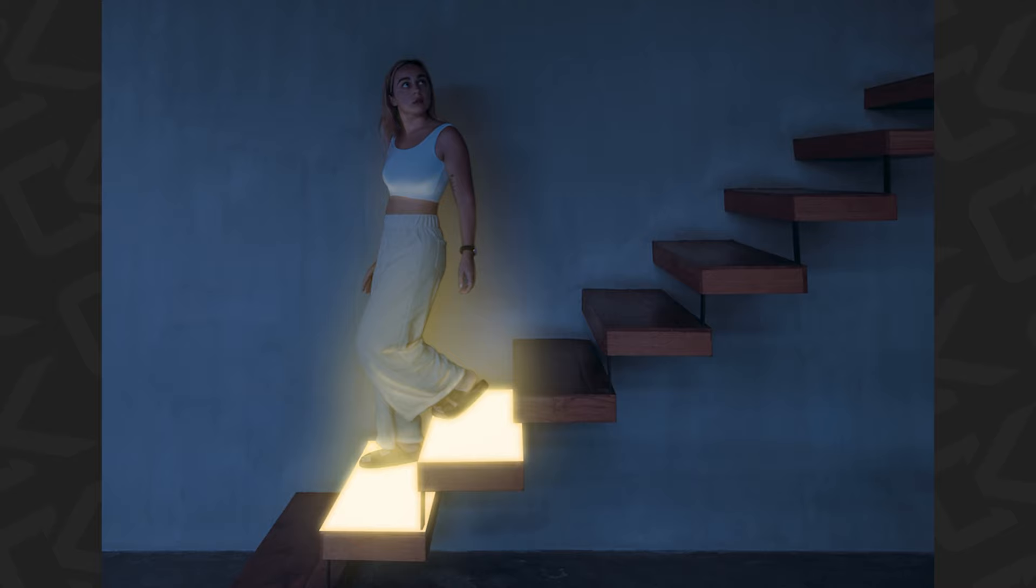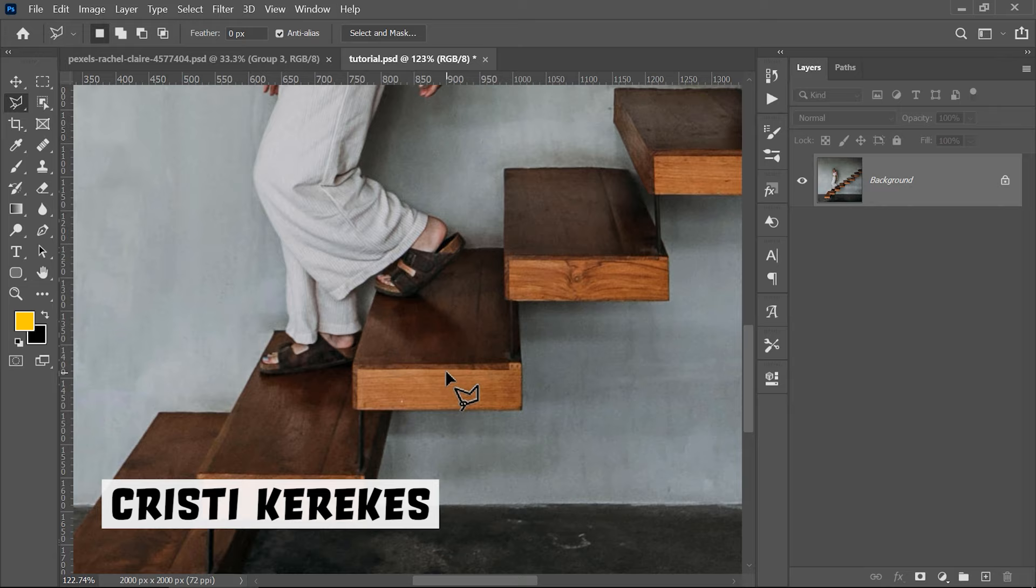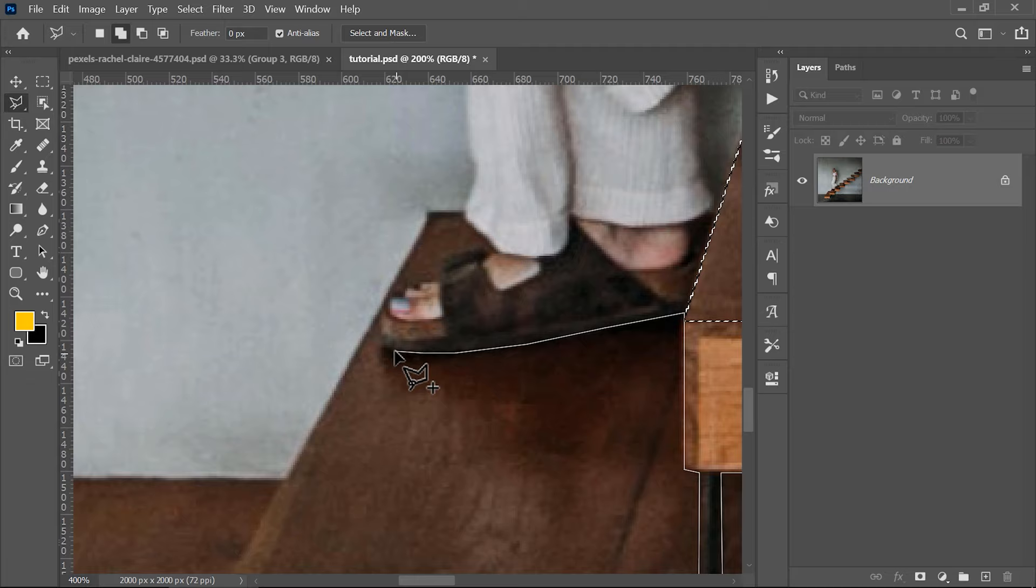The first thing is to create a selection for these two steps. You can simply use the Polygonal Lasso tool for this and create the selection for the first one. After this is ready, you can hold Shift to add to this selection and continuing with the Polygonal Lasso tool, create a selection for the second step.